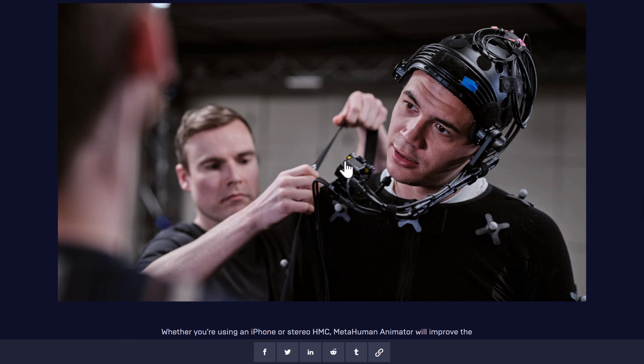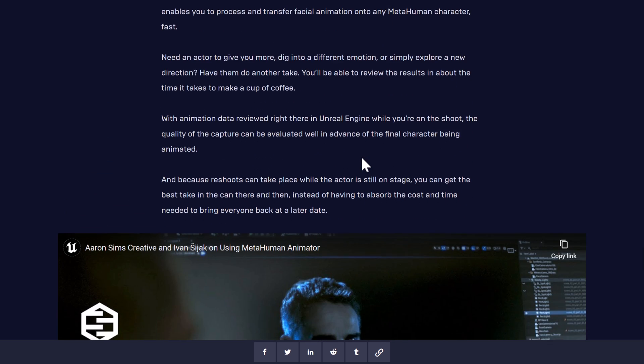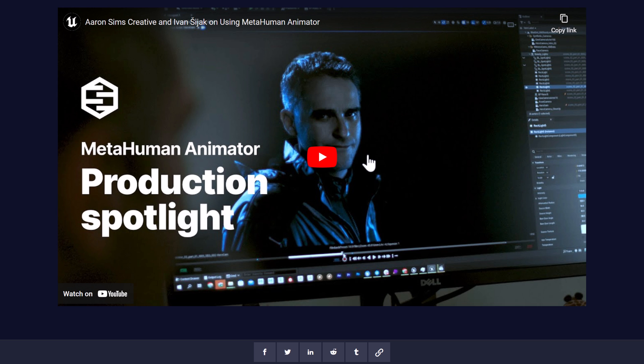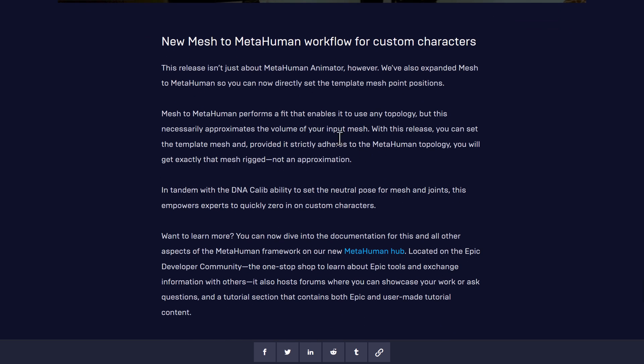That's what they actually did for the example — in the film they used a rig setup. But if you're on a budget, you can definitely just use an iPhone for all your face capture. You can blend this in with your MetaHuman creations and have lifelike humans animated, with all the voice work literally done on an iPhone. There are also some improvements to the MetaHuman workflow for the mesh. They've expanded mesh to MetaHuman, so you can now directly set the template mesh point positions. With this release, you can set the template mesh and, provided it strictly adheres to MetaHuman topology, you will get exactly that mesh rigged — not an approximation. So you can actually create your own mesh in something like 3ds Max or Blender and import it in as your character, with all the animation tooling and facial rigs working for you.